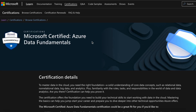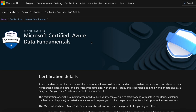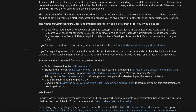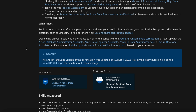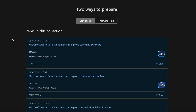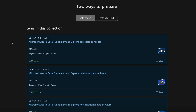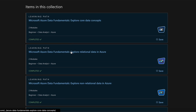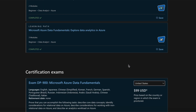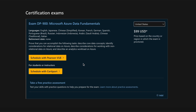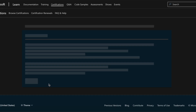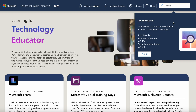This page provides more information on Azure Data Fundamentals. Scrolling down, it also has learning paths for you to prepare for the exam. If you choose self-paced, these are the learning paths to follow. You can also schedule your exam with Pearson VUE, and there is a free practice assessment available — click to access it.